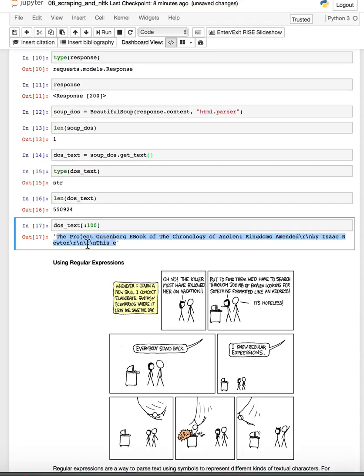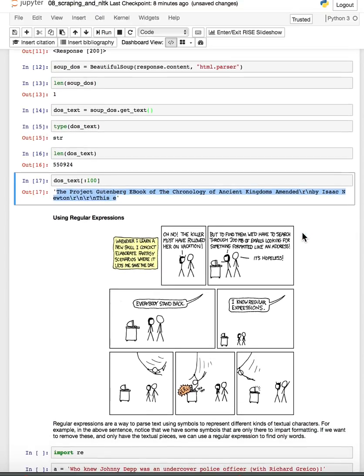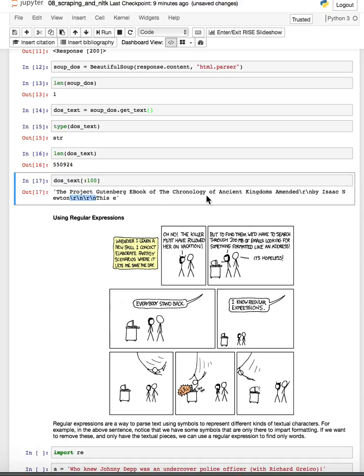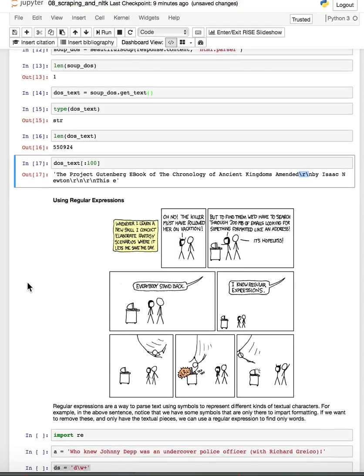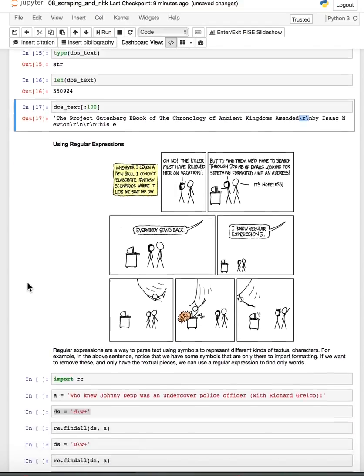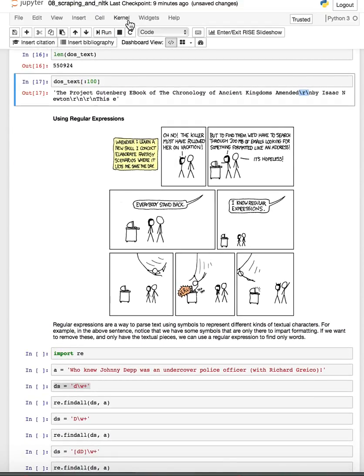Now there's an issue here though. We have these elements like this forward slash r and n, and maybe I don't want these things, I just want the text itself. So we're going to use a little bit of regular expressions to go through and just pick off the text elements that we want in this text.